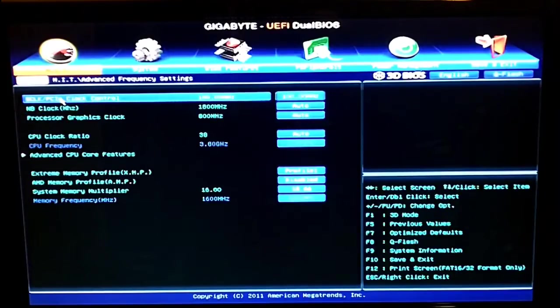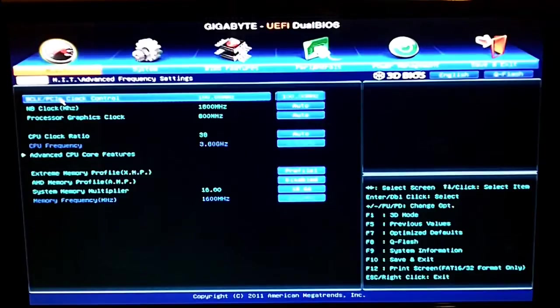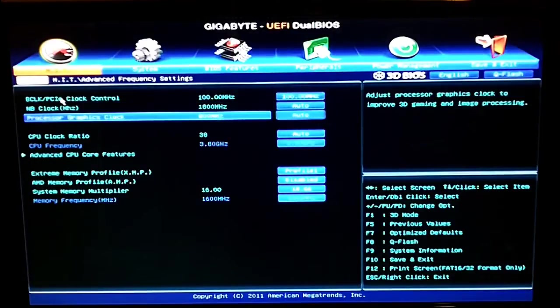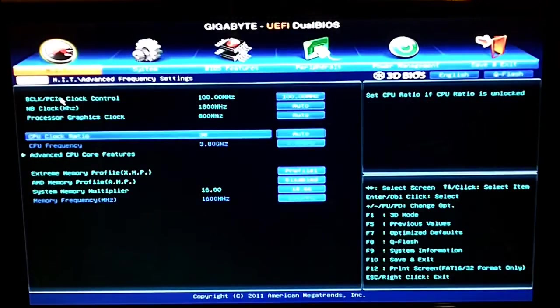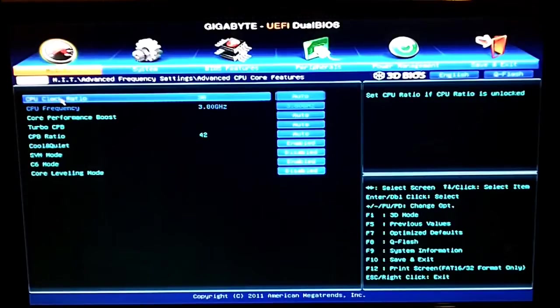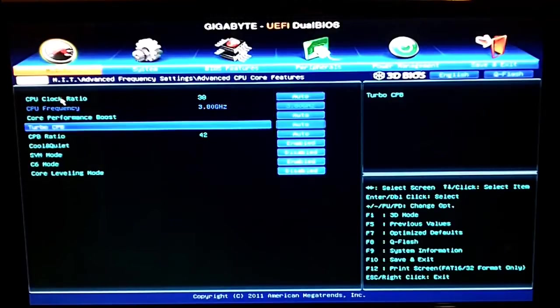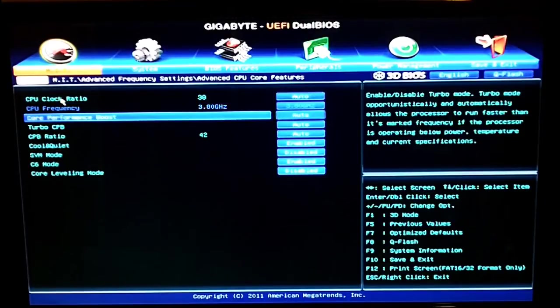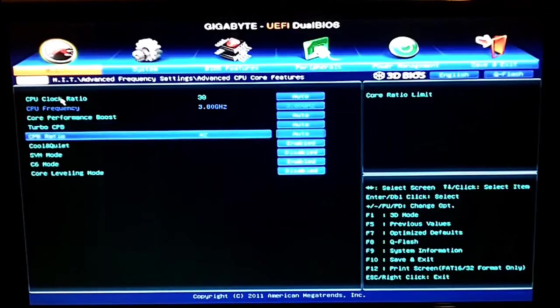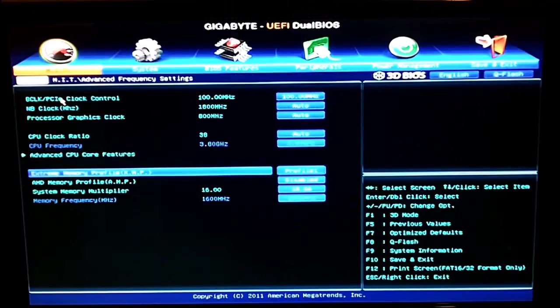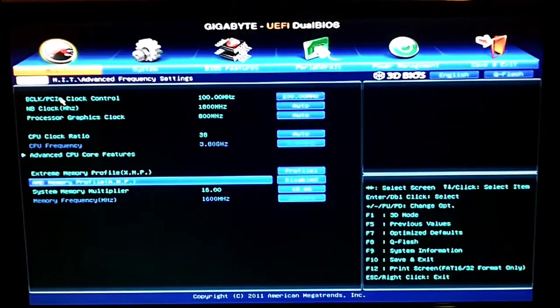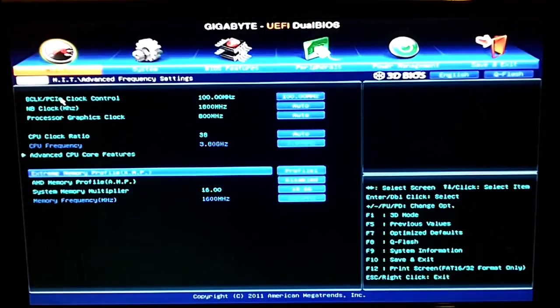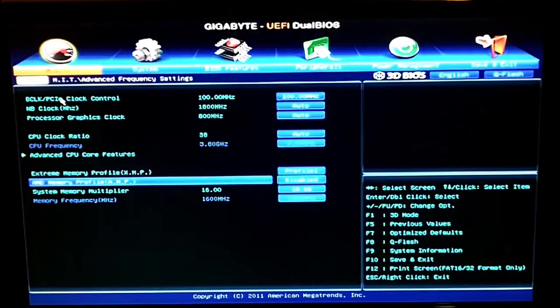The next one is the advanced frequency settings. This lets you set the base clock, the Northbridge processor clock, CPU ratio and they have an advanced feature here where you can go in depth, you can do more CPU changes, turn off turbo boost, cool and quiet. You can also do the extreme memory profiles from here. Now this is just the simple memory to just change the multipliers and the profiles.